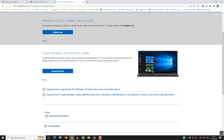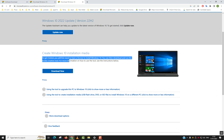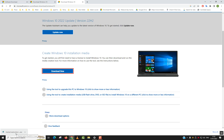To get started you will first need to have a license to install Windows 10. We will go to 'Download now'. Make sure that you have a USB flash drive with at least 8GB capacity, or an SD card with at least 8GB capacity.